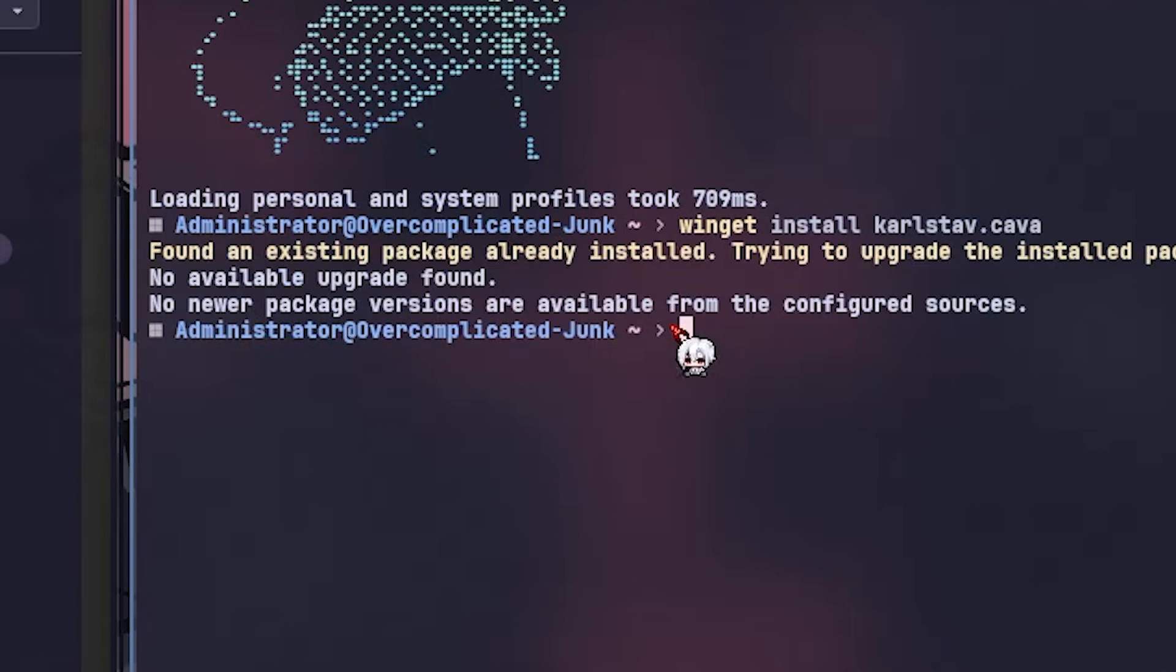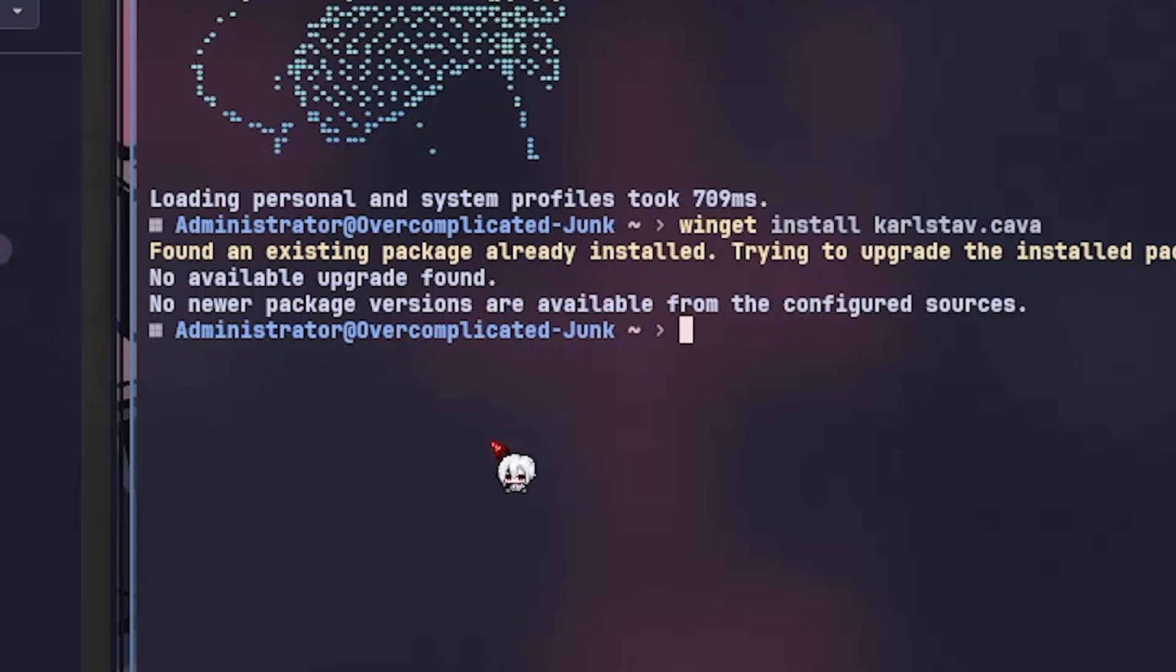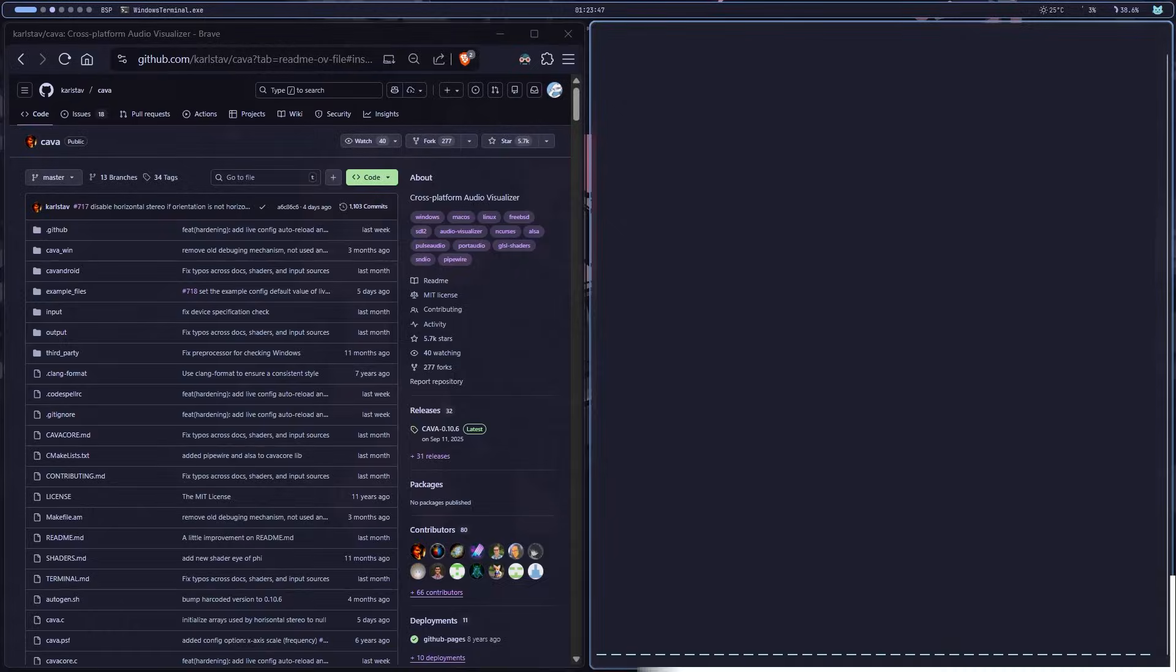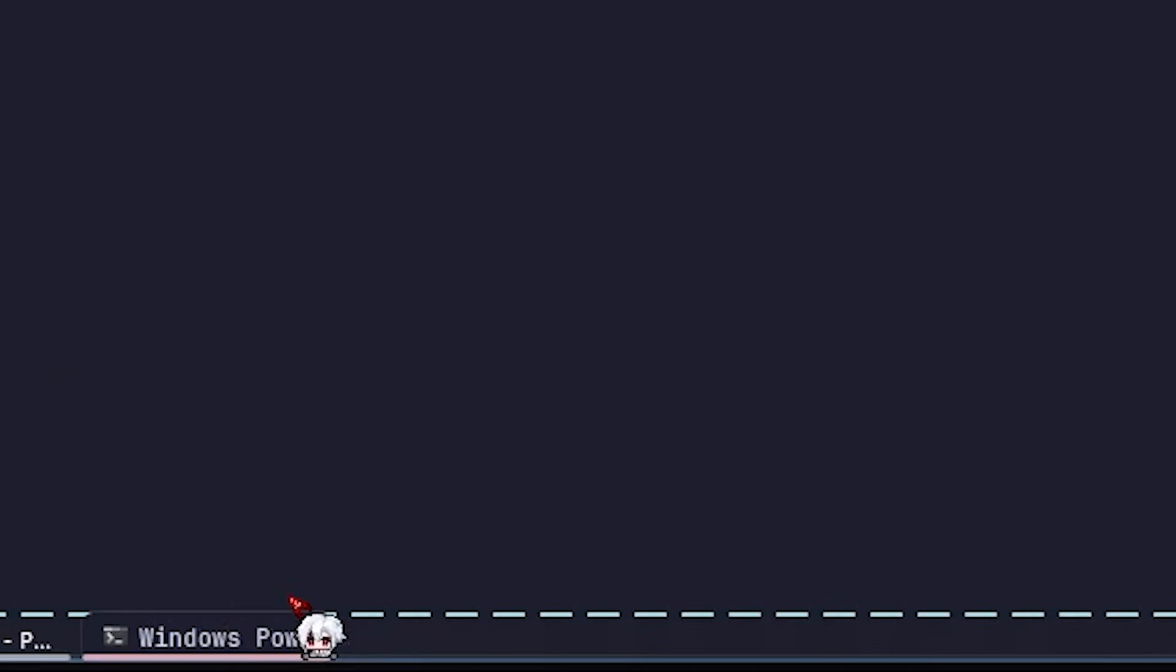Mine says it's already installed because I've been using it. For you, it'll look almost the same, just with a fresh setup. Now, if I type kava and run it, you'll see these small bars at the bottom. They're not moving right now because they don't have any music playing, but we'll fix that in a second.